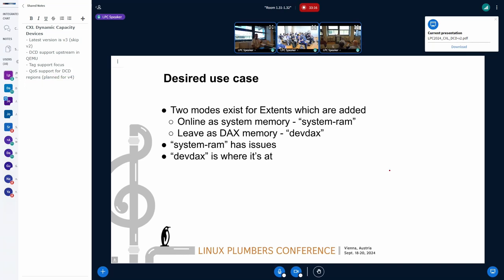For me, I keep advocating that DCD should not be system RAM. And this morning on Discord there was a little bit of a discussion. I think we need, as a community, to figure out how we get memory on and offline for VMs and for all kinds of different user space applications where we want to be able to take that memory away. DCD is sort of hot plug, but I'm going to say it's hot plug light.